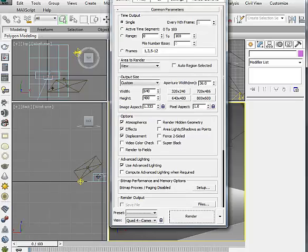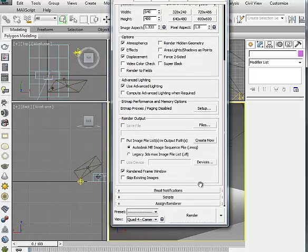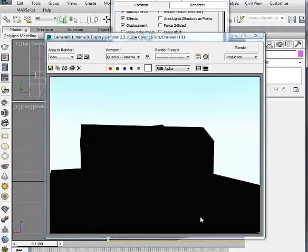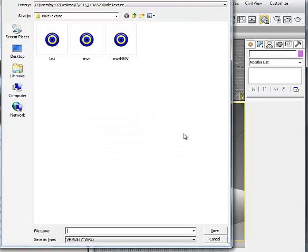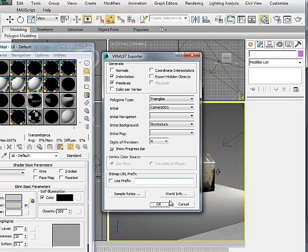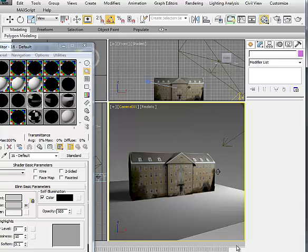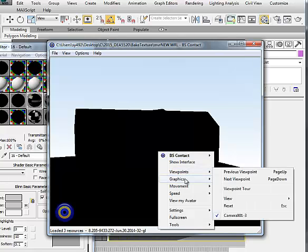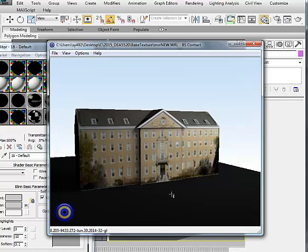Now it looks good, and we need to change the renderer from V-Ray to Scanline default renderer. You don't see a texture because you don't have any light — that's OK. Once you convert it to VRML, you will see the textures. Now it's exported and you open it in BS Contact. Make sure you turn the headlight on so you can see the textures. This is it.